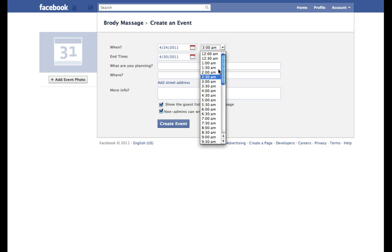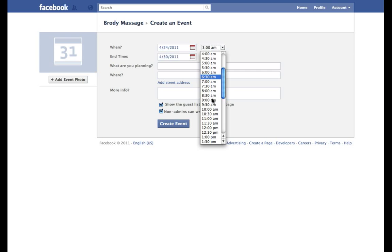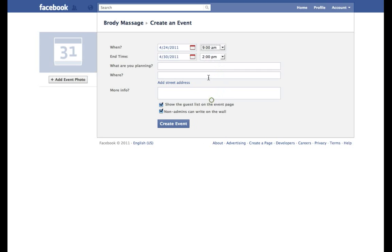And what we'll do is we will have start at 9 a.m. So we'll do it on the 25th.